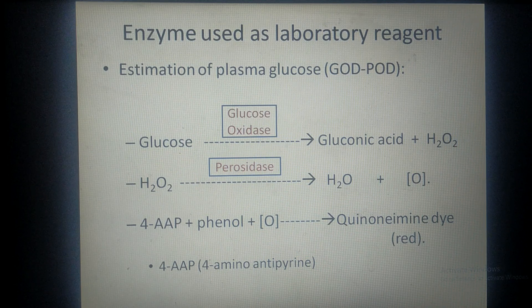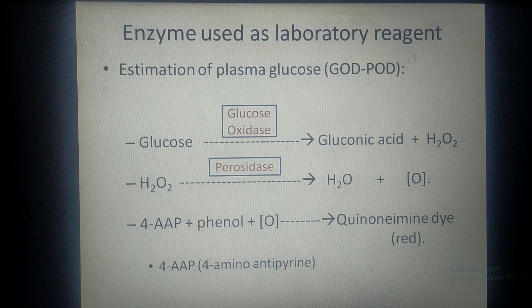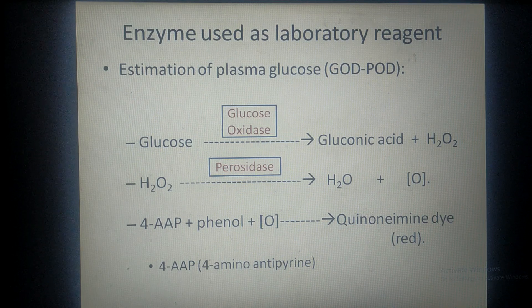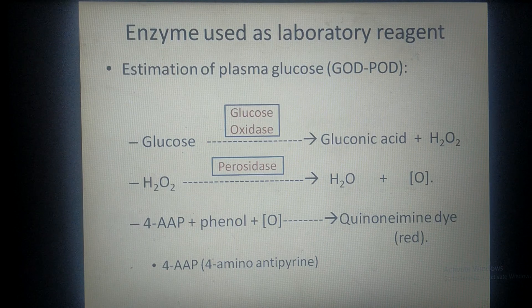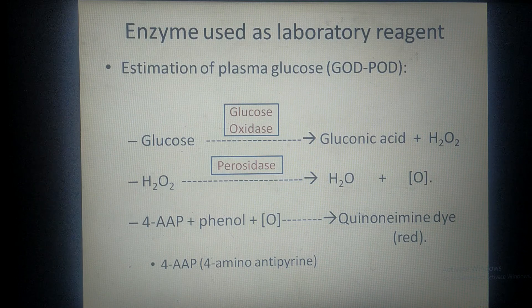The colorimeter is an instrument which measures color in optical density. If glucose is more in the plasma, more nascent oxygen is formed; more nascent oxygen means more dye formation and greater intensity of red color. By measuring the intensity of the color and performing appropriate calculations, we can estimate the amount of glucose present in the plasma. This is the GOD-POD method, or glucose oxidase-peroxidase method.